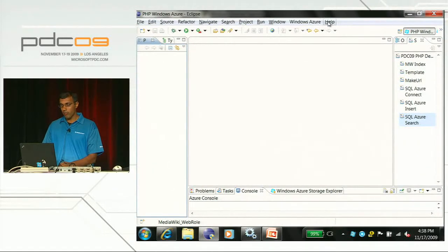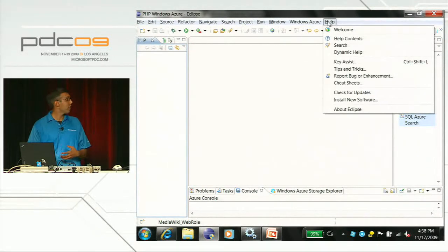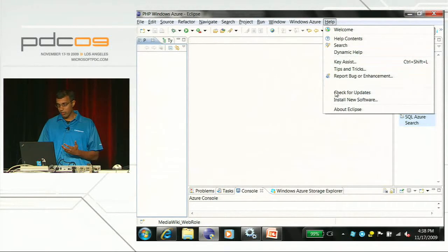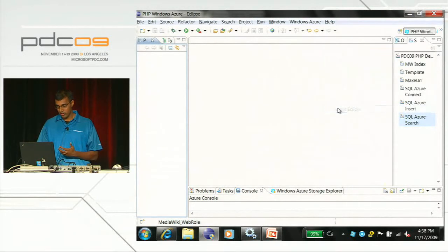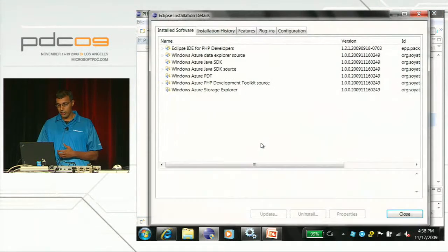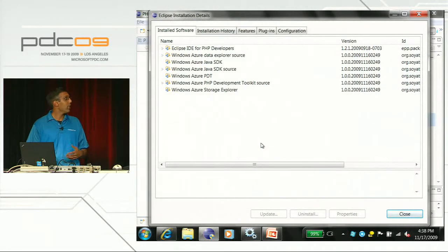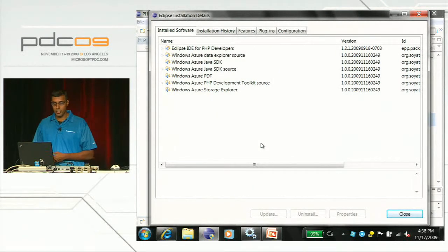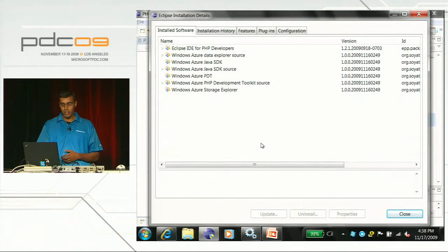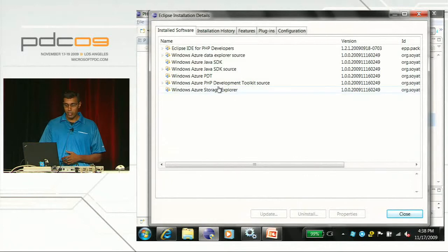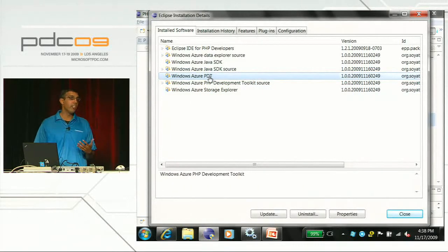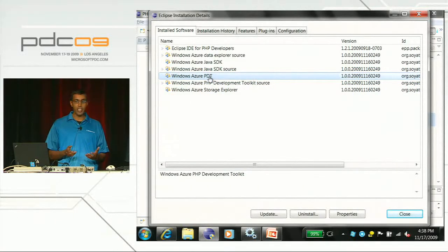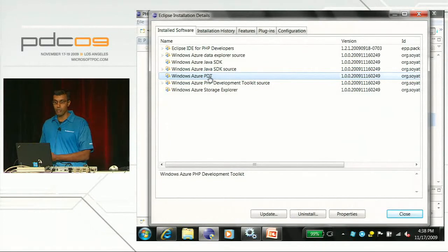We can confirm that the Windows Azure bits have been installed by going to About Eclipse, selecting Installation Details, and confirming that there are six Windows Azure plugins. The main one relevant for this talk is Windows Azure PDT, which stands for Windows Azure PHP Development Tools.